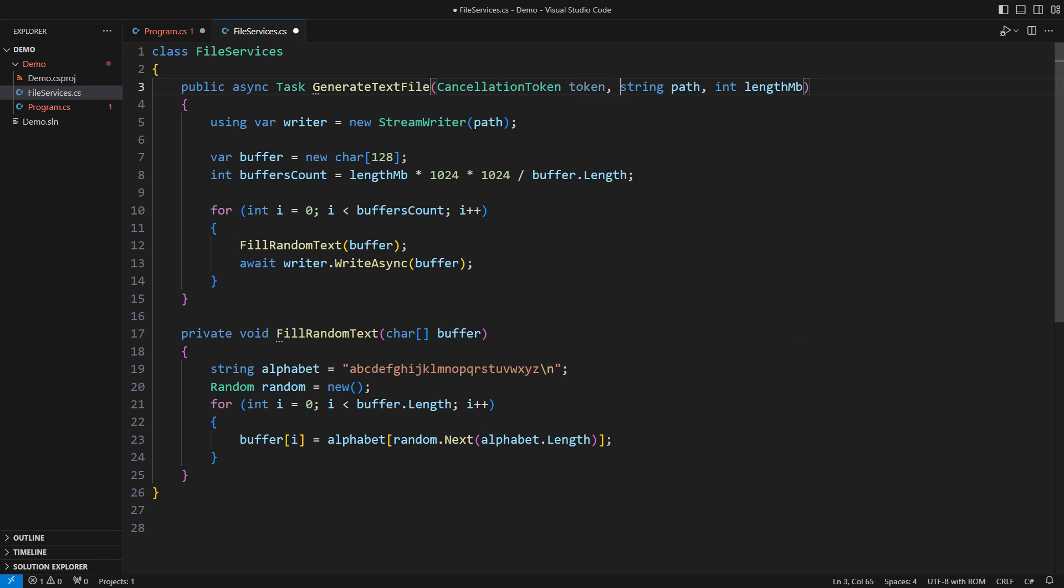Then comes the substance. How do we use a cancellation token within the async method? A critical piece of the puzzle you should never forget is to check which async methods you are calling.